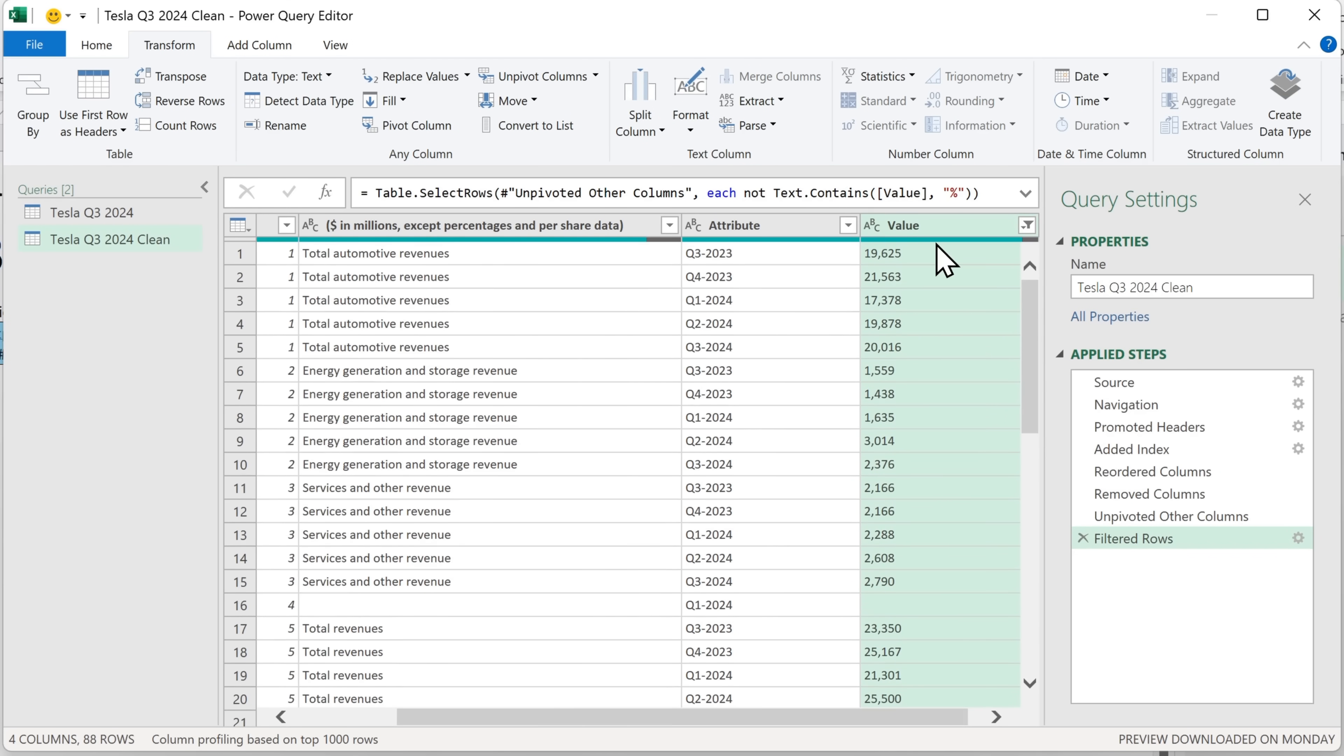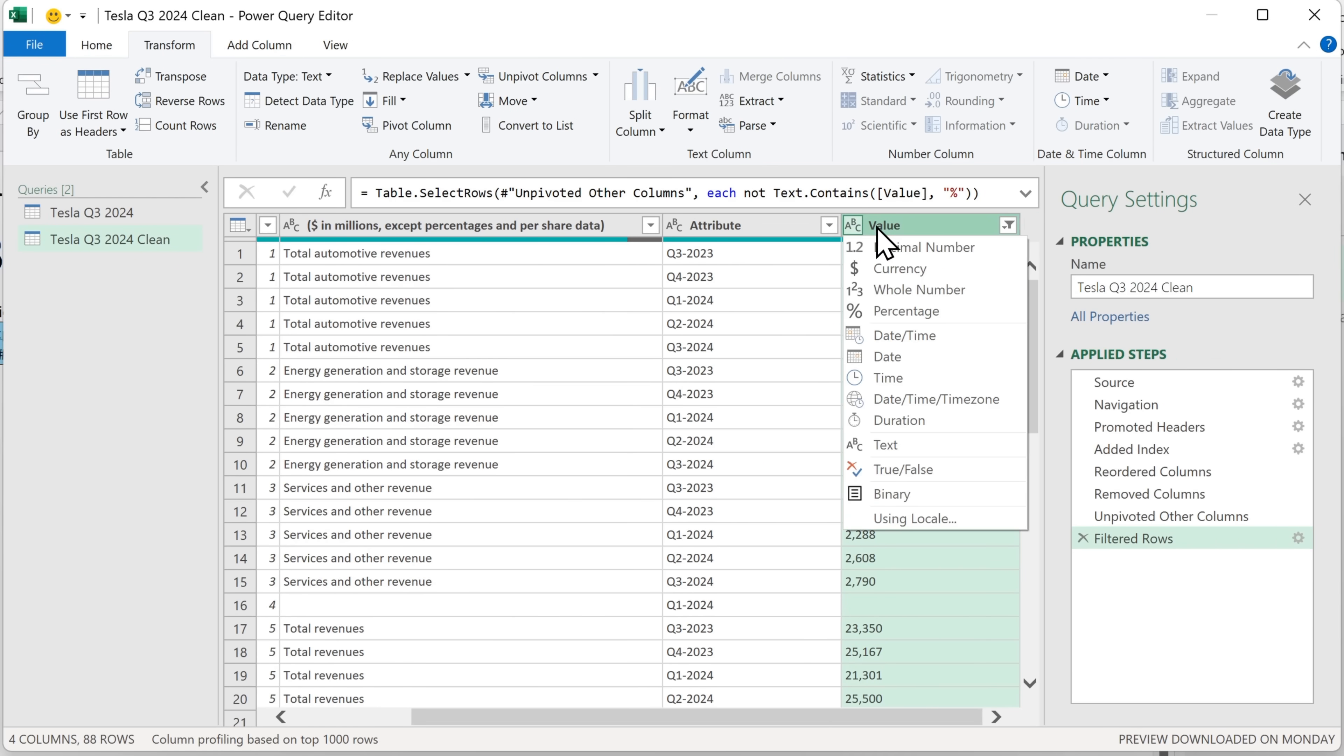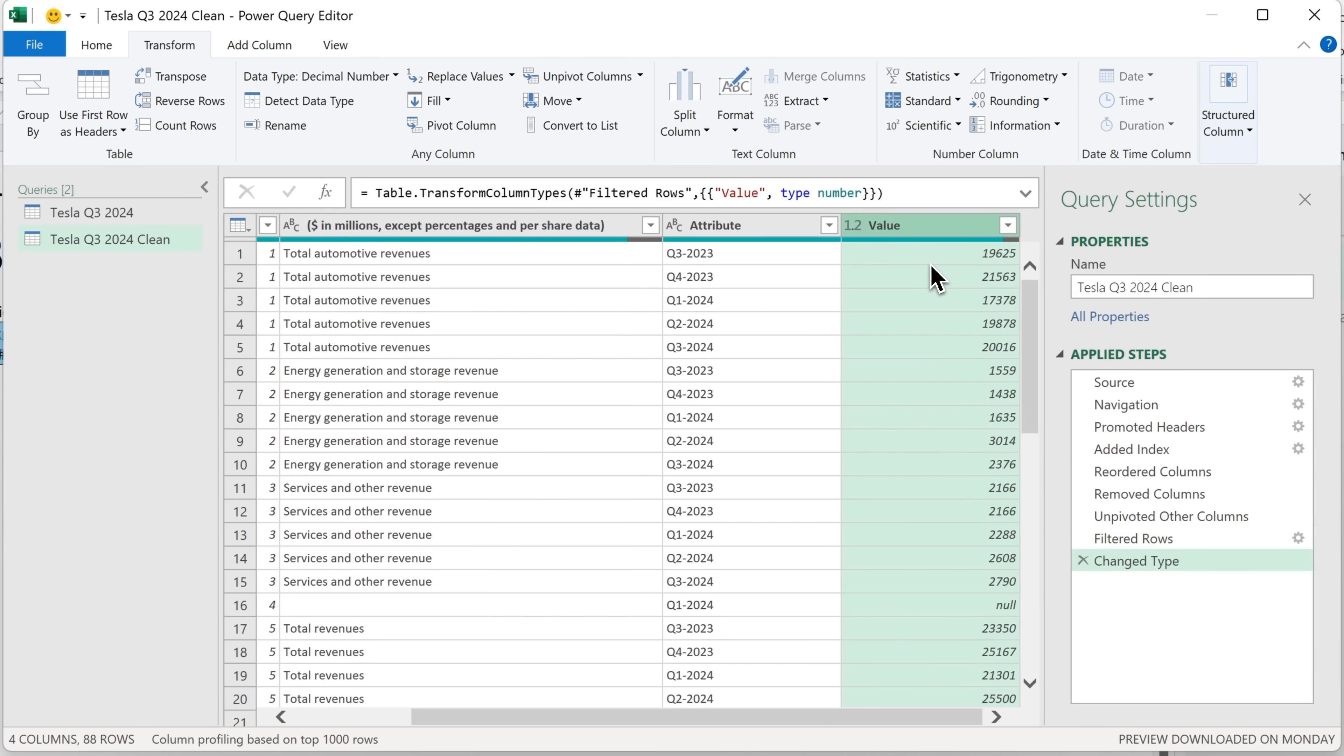Next, we'll change the data type for the value column. So currently it's text. I'm going to click here and then select decimal number. So when we load this back into Excel, our data is going to be a number format and not text format.